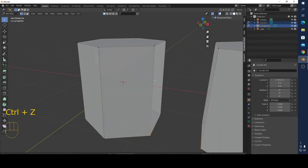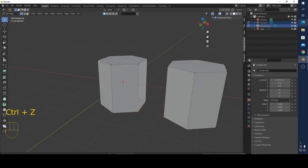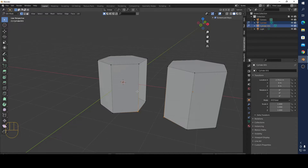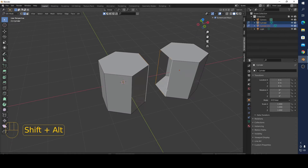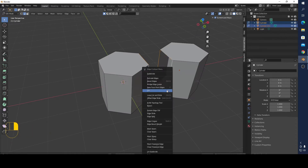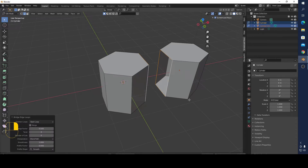Why? Because we have two different meshes. So pressing F doesn't work, and for example Bridge Edge Loops also doesn't work, because they are two different meshes.